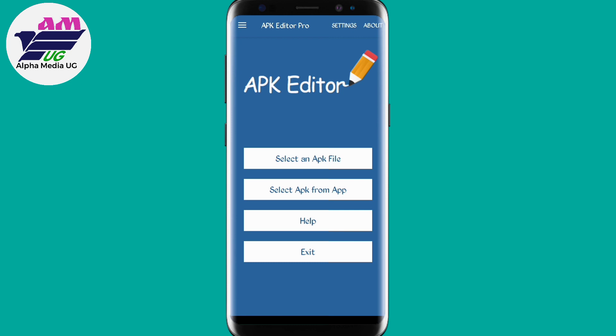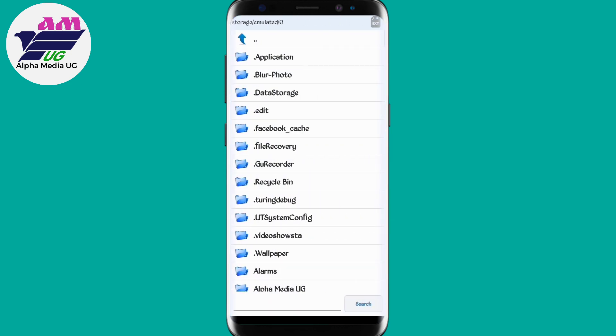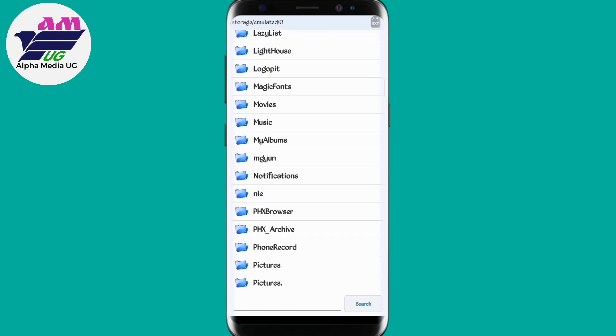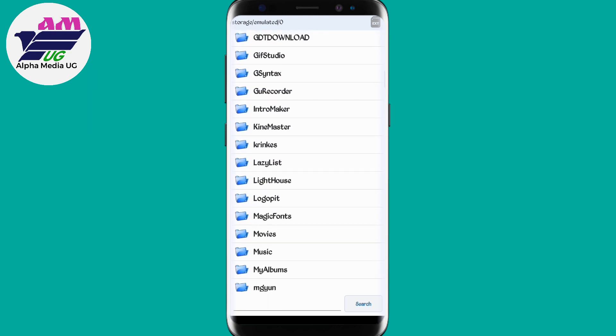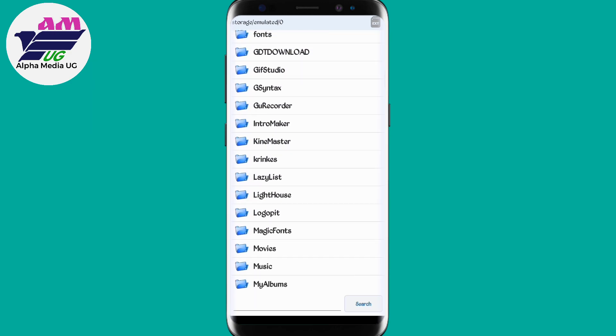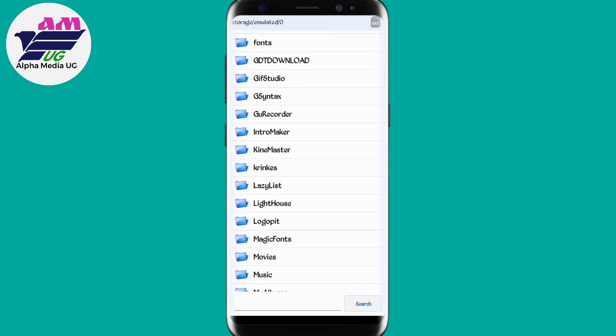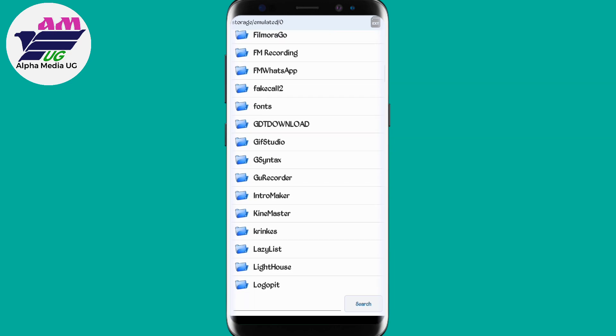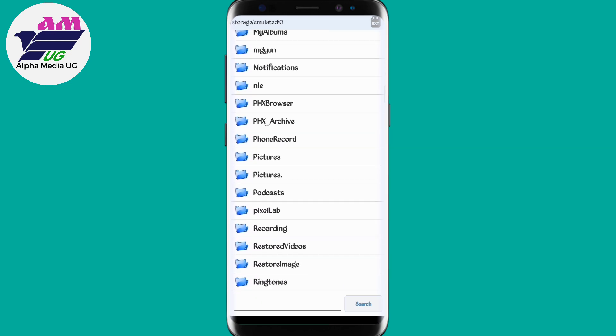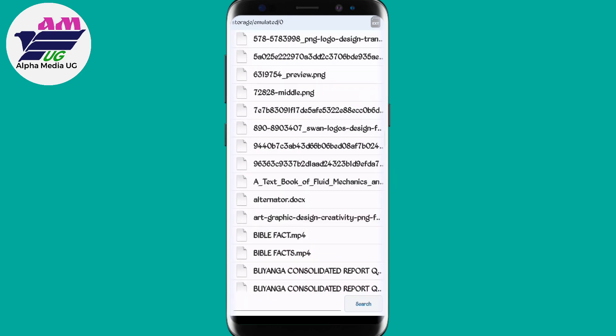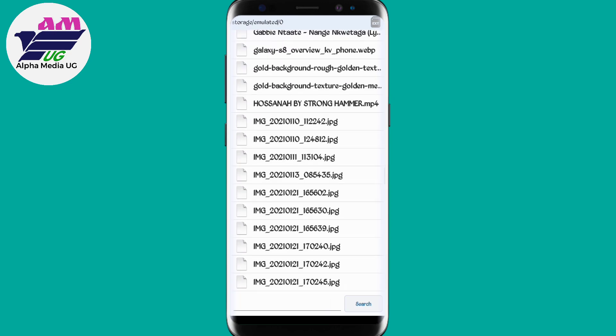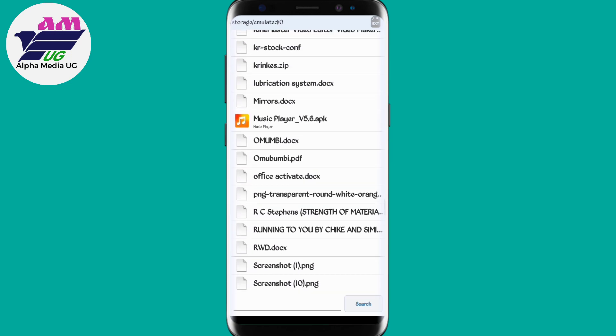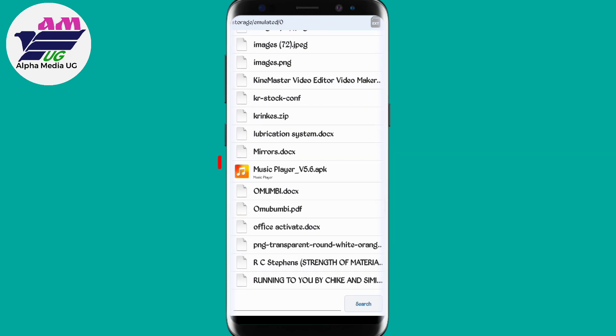Then you select an APK file. It takes you to the folder where your APK is. Mine is in the root storage, so I'm going to scroll down to Music Player. That's the one.